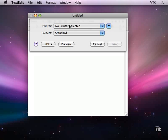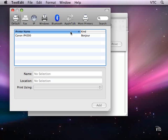But if you have no printer selected, then you need to add the printer to the system. And in order to do that, you choose Add Printer. And it will go out and look for printers that are available.